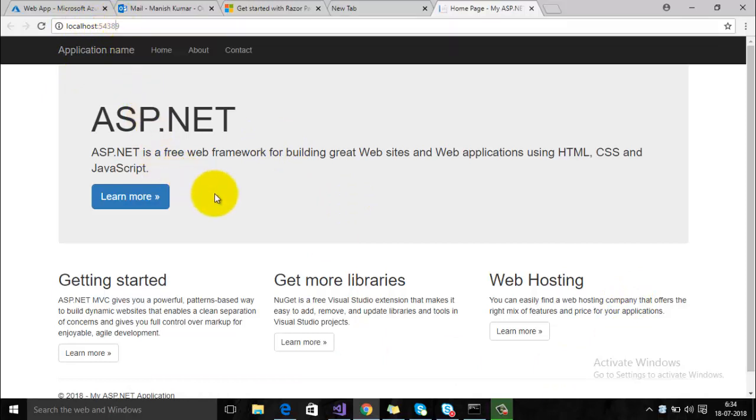Here you can see that this is our sample web application which is created by Microsoft Visual Studio for our MVC project.